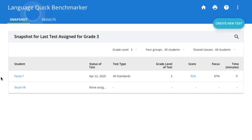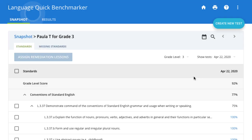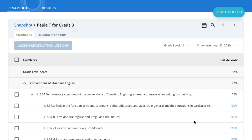Last, let's take a look at the progress monitoring data generated from a Benchmarker test. The Snapshot tab will show you a quick overview of the last test your students took. You can click on a test score to see a more detailed view of which standards each student has mastered. Here, you can also select standards that a student hasn't mastered and click Assign Remediation Lessons to automatically assign lessons from Mobi's learning modules to target those missing skills.